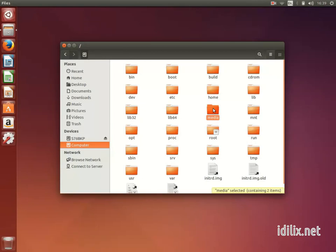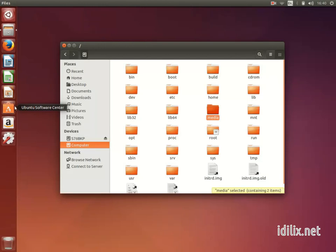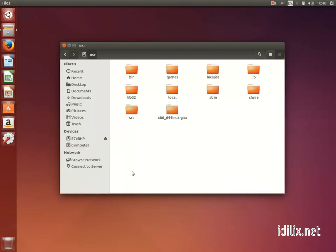If you want to see the programs you have installed, instead of looking for a Program Files folder you would rather use the Software Center to search, install, and uninstall programs. If you really want to know the folder, your programs are likely to be located under /usr/share/applications.